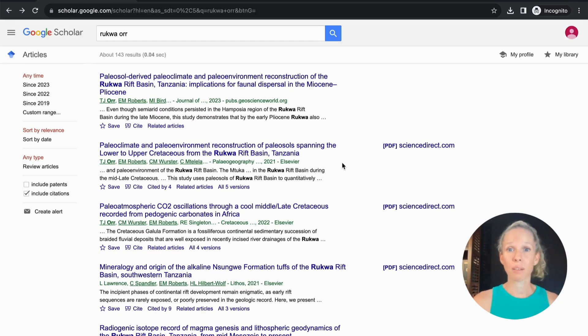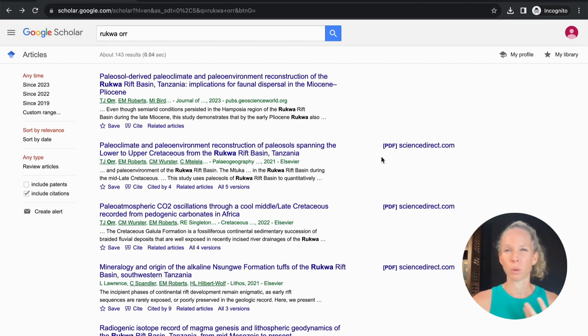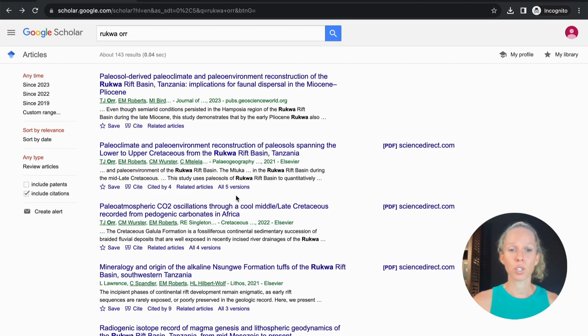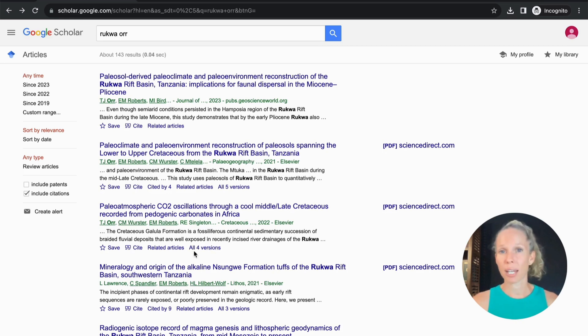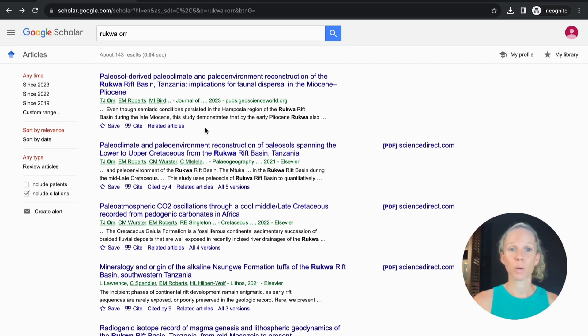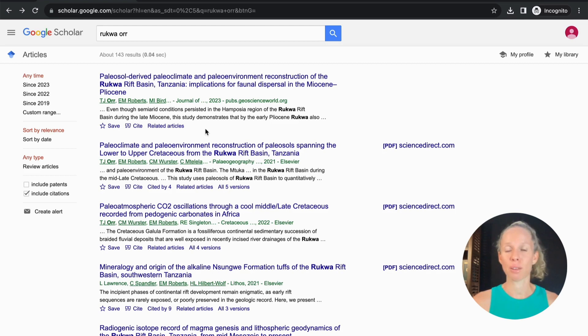And there is another quick link version so for example if that PDF didn't open up properly or there was a problem with it, down here where it says all five versions there'll be a different number of versions for each article and for newer articles for example this one from 2023 you can see here it doesn't have any other versions it only has the one.